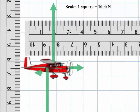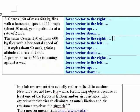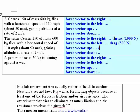Let's see how long they are. I put rulers on here. The scale is 1 square equals 1,000 newtons. So here we have 1,000 newtons for thrust. Here we have 4,000 newtons for lift. Here we have half a square, so 500 newtons for drag. And here we have 1, 2, 3, 4, 5 and a couple of half squares — so 6,000 newtons for weight.